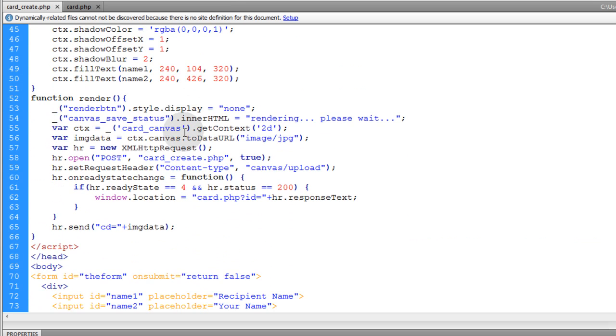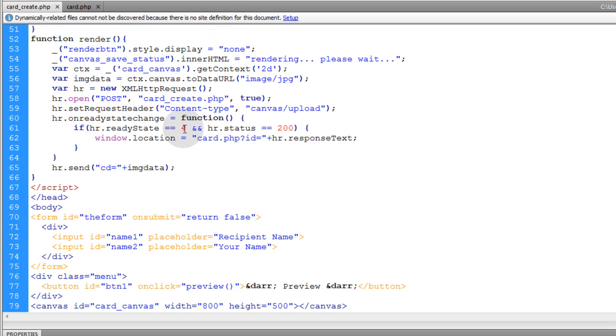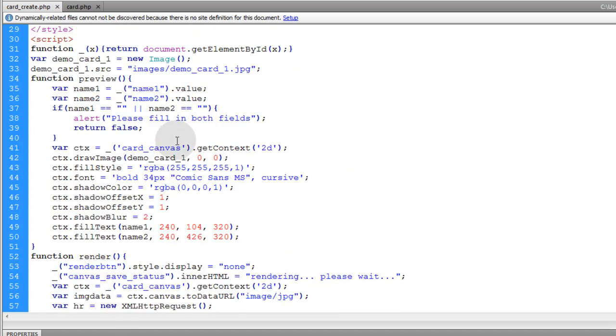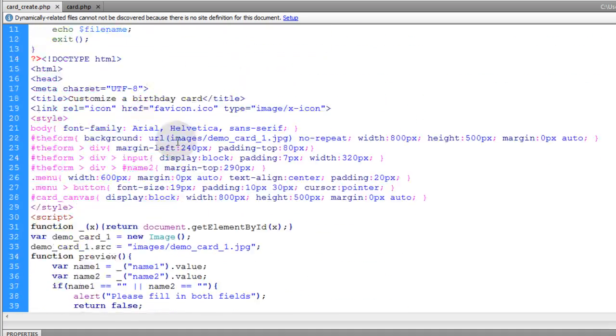And all you have to do is click the link in the video description and you'll be able to get all the code. So you can experiment on your own server. This has to be run on a PHP enabled server.